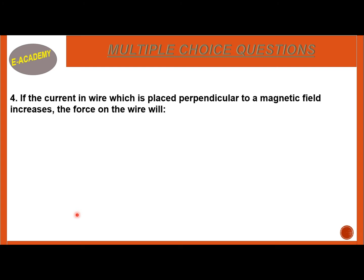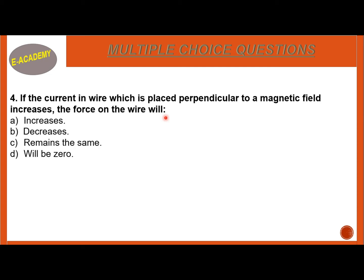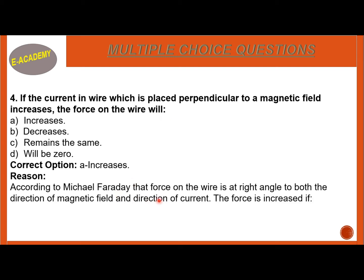Question 4: If current is perpendicular to the magnetic field, then what effect will be on the force? Options: increases, decreases, remains the same, or will be zero. The correct option is A — increases. According to Fleming, the force on the wire is at a right angle to both the direction of the magnetic field and the direction of current. The force is increased if the current in the wire is increased.